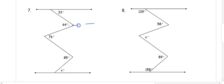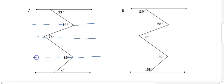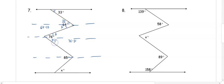In problems seven and eight we have two crooks, so we draw one parallel line through each section. 33 degrees and the top of this angle are alternate interior. From 64 degrees we subtract 33 to get 31 degrees. 31 and the top of 76 are congruent, so 76 minus 31 gives 45 degrees. 45 and the top of the next angle are alternate interior, so 85 minus 45 gives 40 degrees.